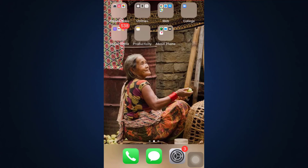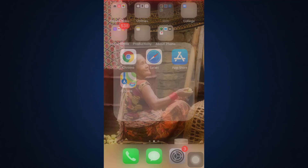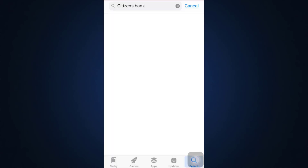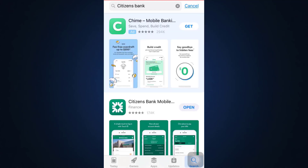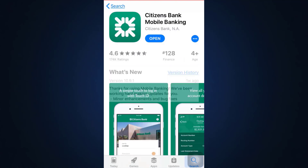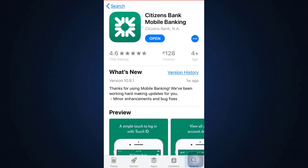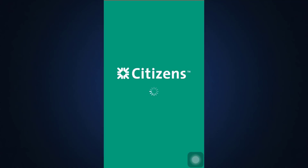This is what you need to do in order to log in. First, make sure you've gone to your app store. On the search bar, type in Citizens Bank, and you will land on an interface where you'll see the app. Tap on the app and you will see a download button. Tap on the download button to download the app, and once it's downloaded, tap on the open button to launch it.